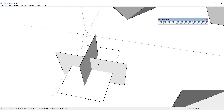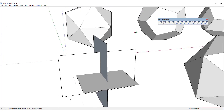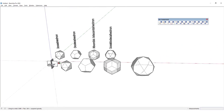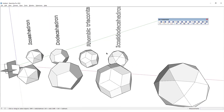This concludes the lesson on creating four types of polyhedrons in SketchUp. I hope you enjoyed this lesson — if you did, please give it a thumbs up and share your comments. Thanks for watching, take care, and I'll see you in the next one.